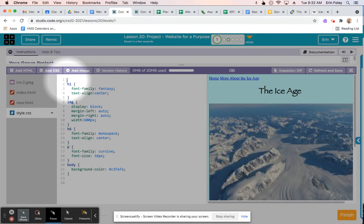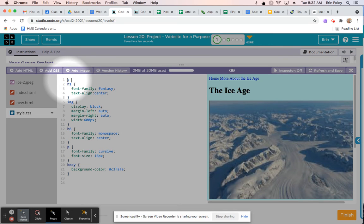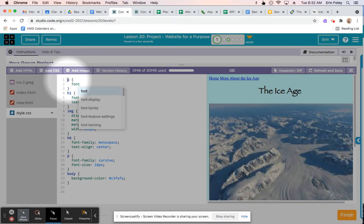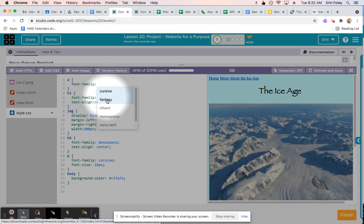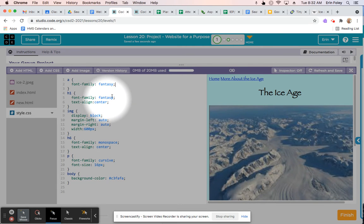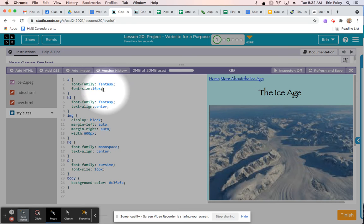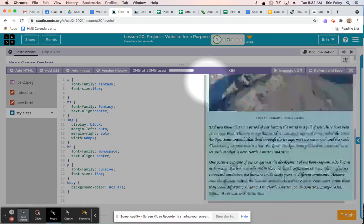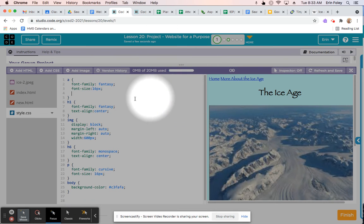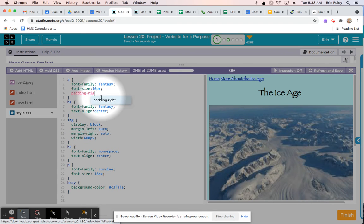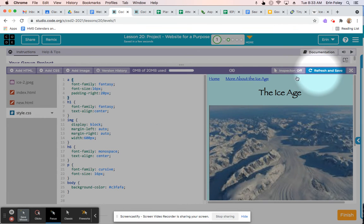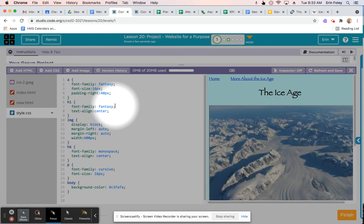Click on style.css and click before the h1 selector, hit Enter, go back to line 1, and type: a { and hit Enter. Add a font-family — for example, fantasy — followed by a semicolon. Then set font-size to 16px, and add padding-right with a value like 20px or 40px to create space between the links. Save and refresh to see the spacing update.